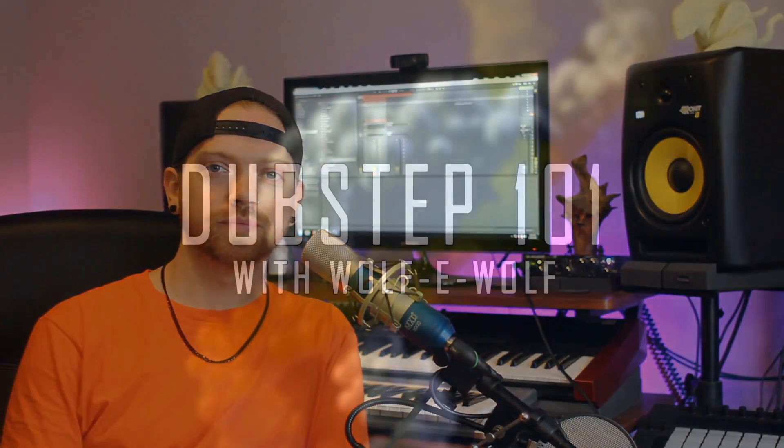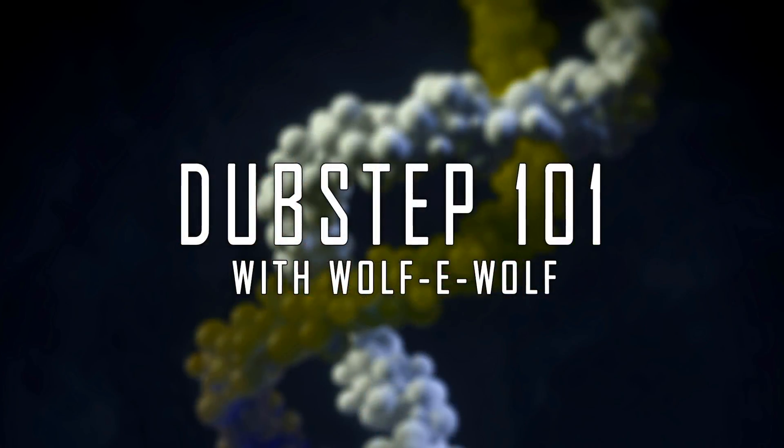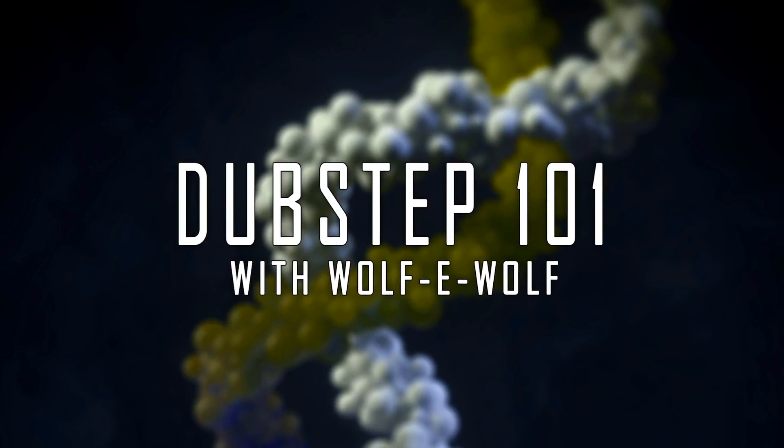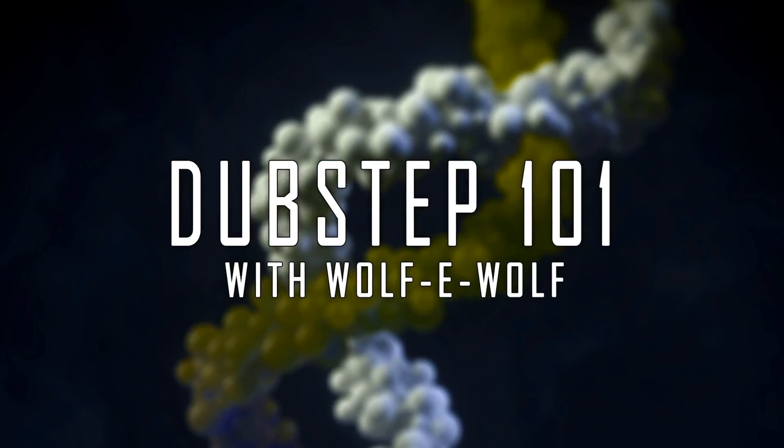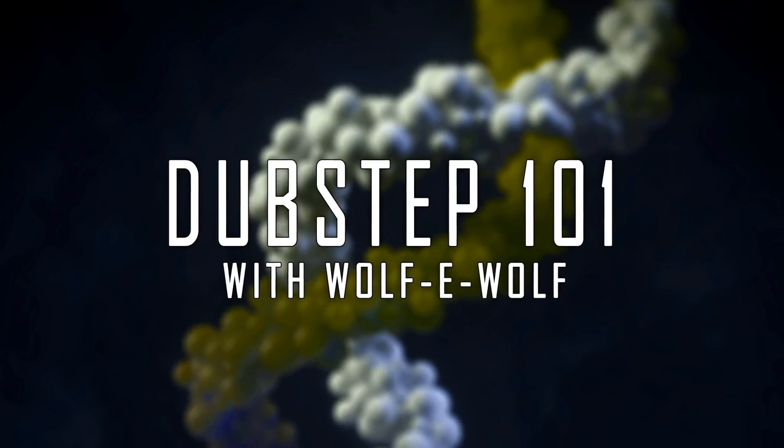Yo what's good, WolfieWolf here and this is Dubstep 101. In this tutorial we'll cover some of the basic ideas and concepts that go into writing a dubstep track. This video is great for beginners looking to write their first track but also has some tips and tricks for the more advanced producers out there. While we'll be focusing mostly on dubstep, these concepts will apply to all different types of bass music including trap, bass house, and half-time drum and bass. With that being said, let's get started.